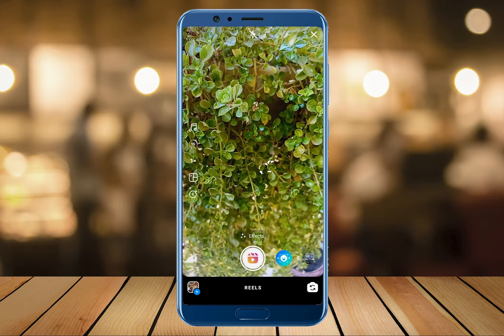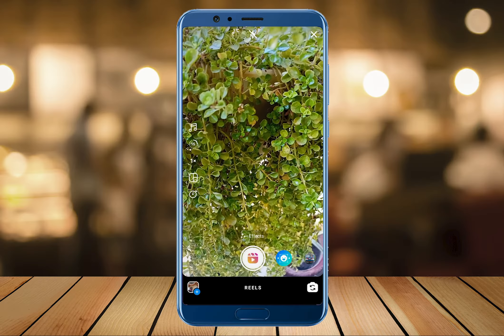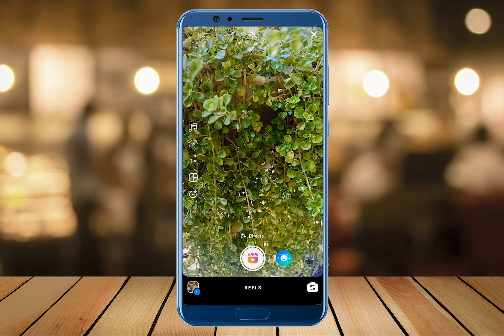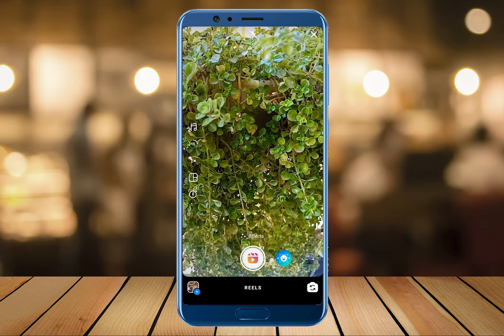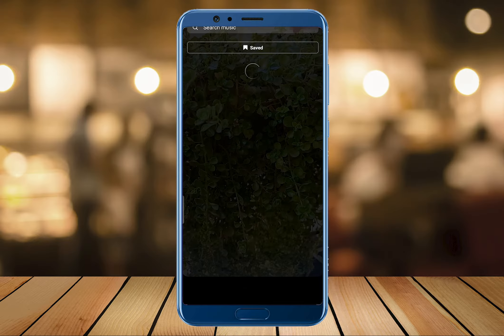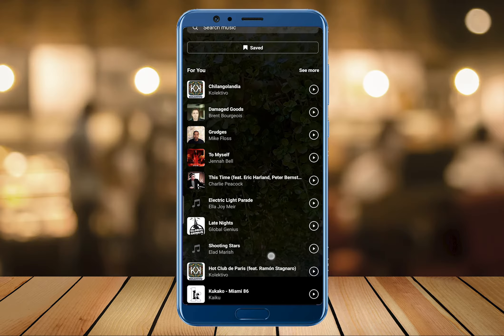Looking at the left corner, the first option is for music. By tapping on it, we can select the desired music that we want to keep as our background music in the reel video.